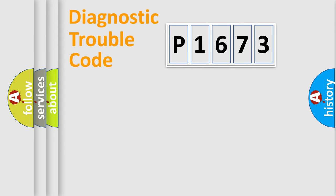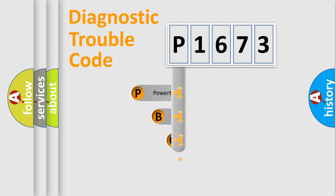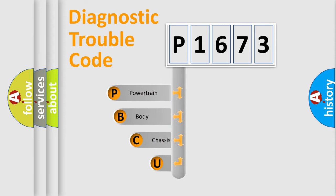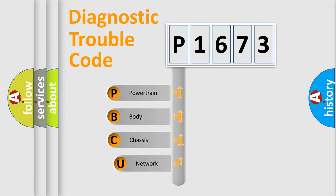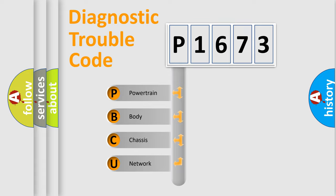First, let's look at the history of diagnostic fault code composition according to the OBD2 protocol, which is unified for all automakers since 2000. We divide the electric system of automobiles into four basic units.